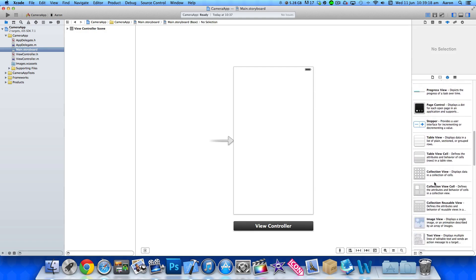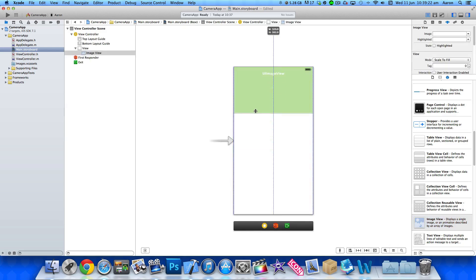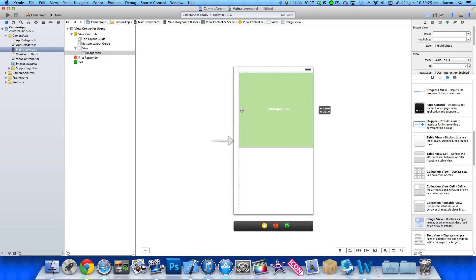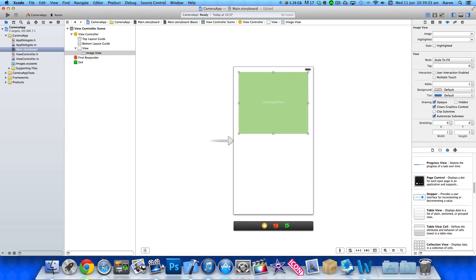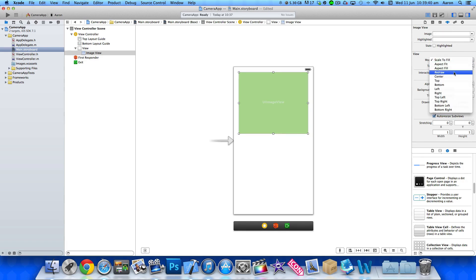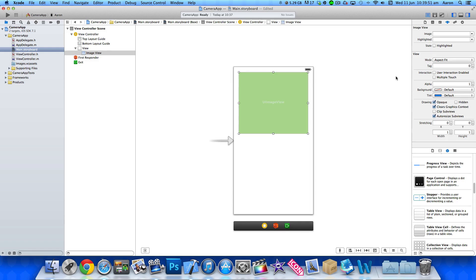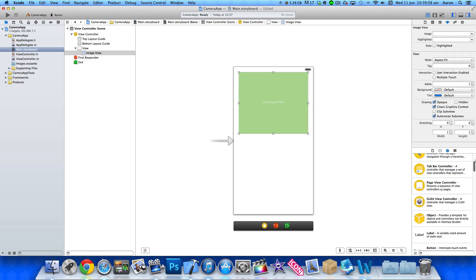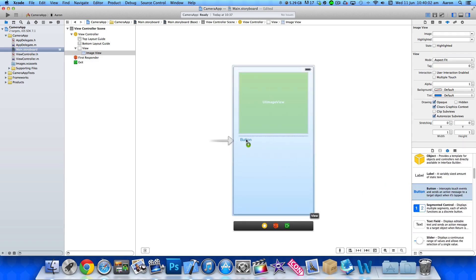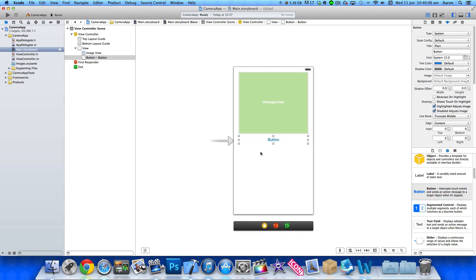The simple things we need to add is an image view, as this is where we're going to want our image to be displayed once we have taken the photo. I'm just going to resize it so it fits in quite nicely. Very importantly, in the attributes inspector, click on mode and we need to select aspect fit. This means it will fit in proportion in the image view so the image doesn't get stretched or resized. Then we need to add in a button so once we press it, it will load up the camera on our device. I'll simply name this button something simple like Take a Photo.